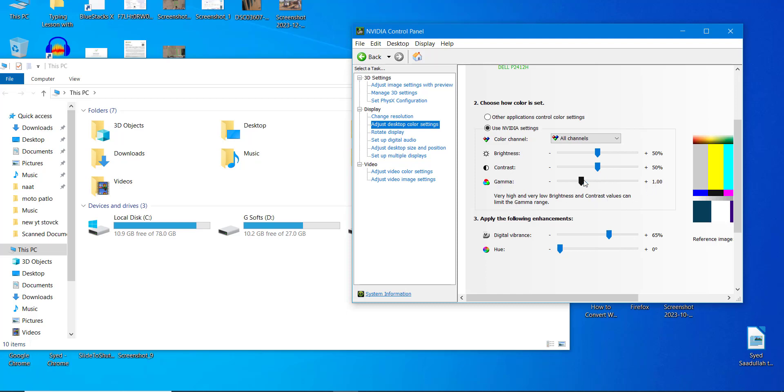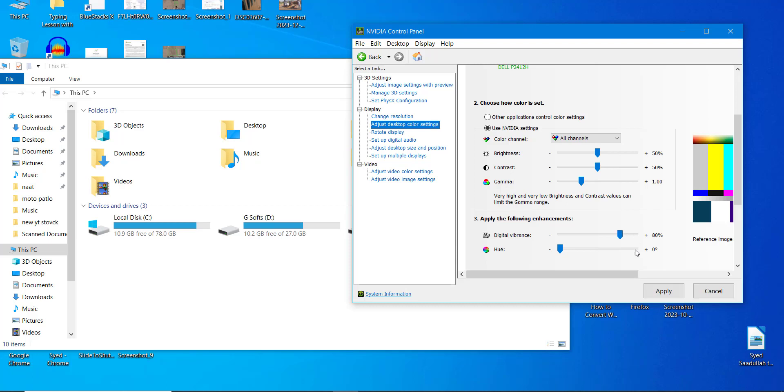Also, I'm going to show you that digital vibrance is set to 65, or you can even set it to 70 or 80 percent. These are the perfect settings if you are suffering with graphics-related problems. This setting can solve your problems.